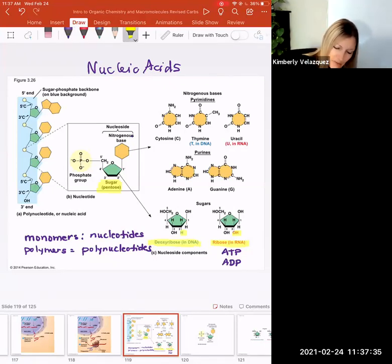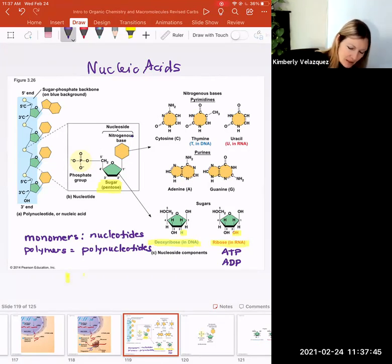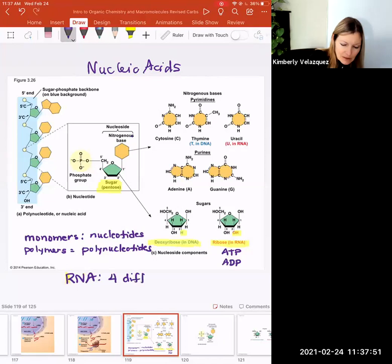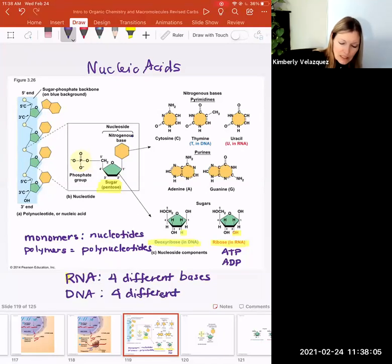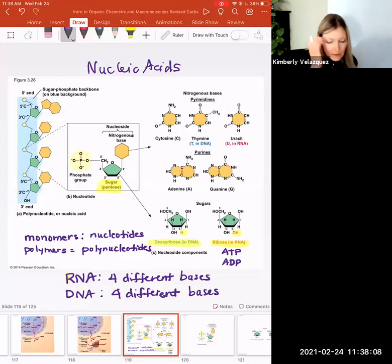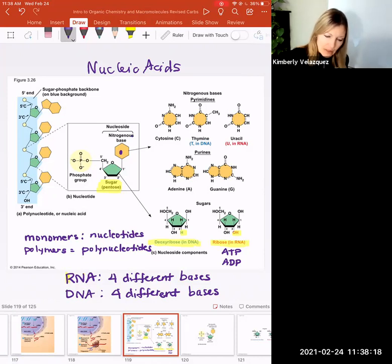Attached to that pentose sugar is a nitrogenous base — it contains nitrogen, so nucleic acids contain nitrogen just as proteins do. For RNA, there are four different nitrogenous bases; for DNA there are also four different bases. Similar to how proteins have 20 different R groups, nucleic acids have four different bases. This slide on the right shows the structures of those different bases.